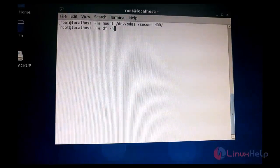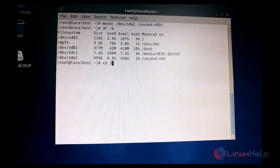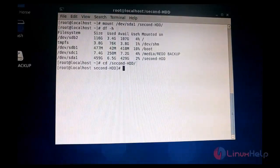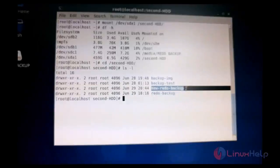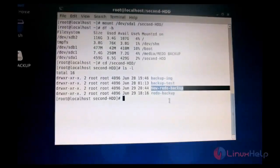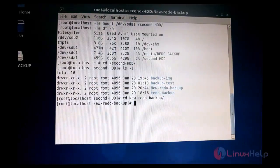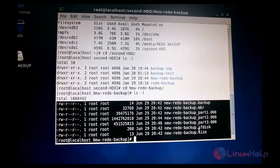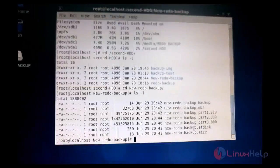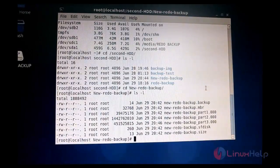Now the hard disk is mounted. We can verify using the df command. I am going into that folder, and there you can see the 'new_redo_backup' directory that we cloned is present. You can see the contents inside that folder. These image files contain all the partition configurations from the CentOS operating system. Thus the CentOS disk has been completely backed up as an image and stored in another location.